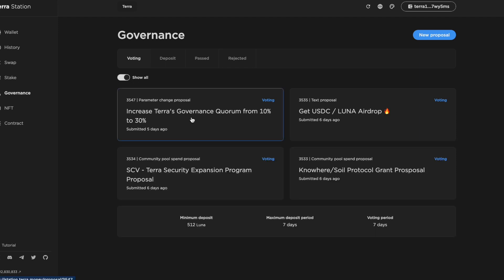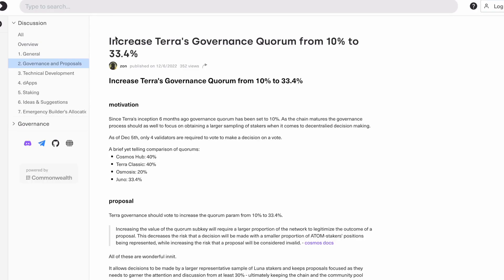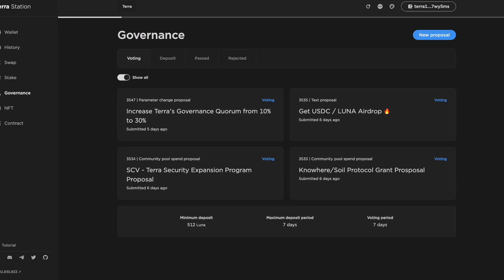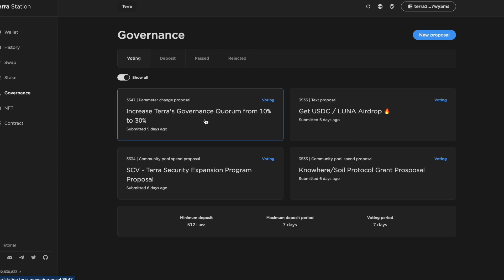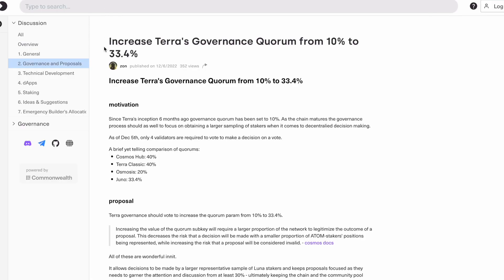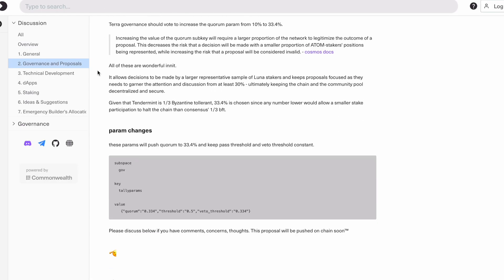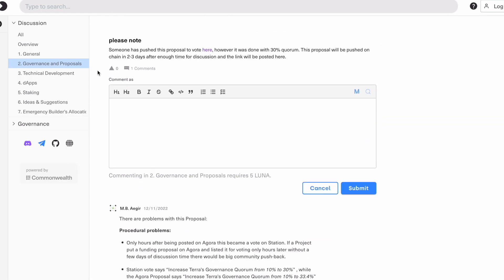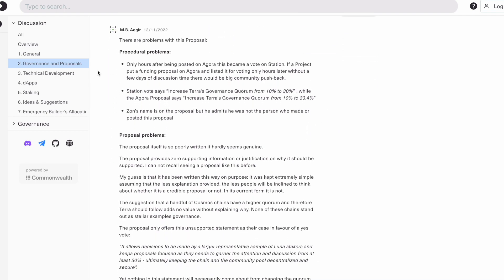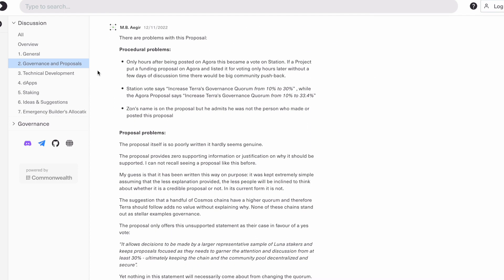One of the issues I had with this proposal itself was that the proposal was posted and then two hours later it was up for voting on governance. So that was one of the procedural issues that I wasn't particularly happy with. Based on that and other issues as well that I've got with this proposal, I'm going to be voting no with veto.